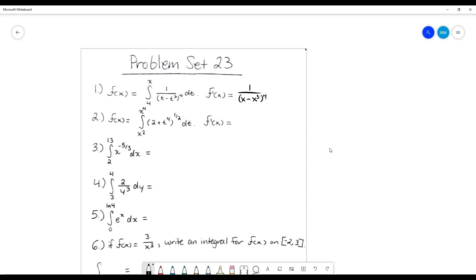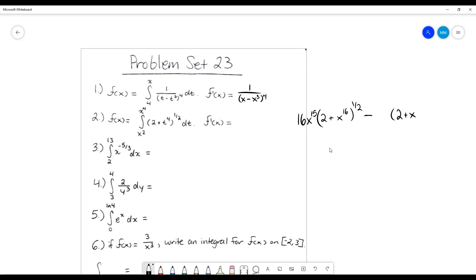So if we first take a look... I believe we plug in that x to the 4th, so it's going to be 2 plus x to the 4th to the 4th, which is x to the 16th to the one half. And then we use that chain rule, so multiply by the derivative of the inside. And then we subtract the same thing but with that x squared. So it's going to be 2 plus x squared to the 4th, which is x to the 8th, to the one half. And then chain rule, so multiply by that inside.